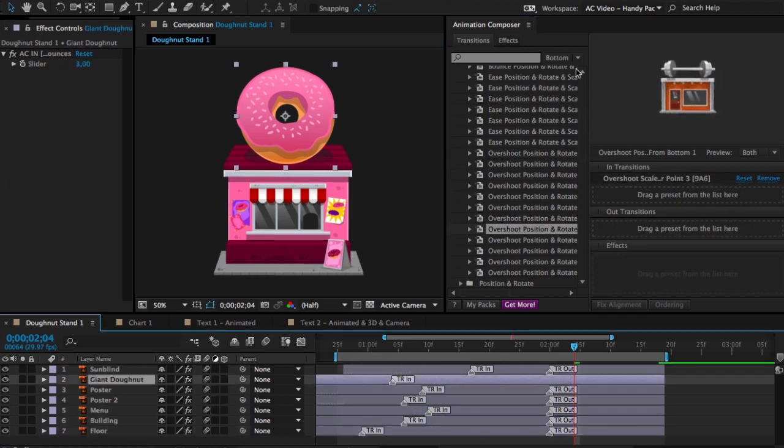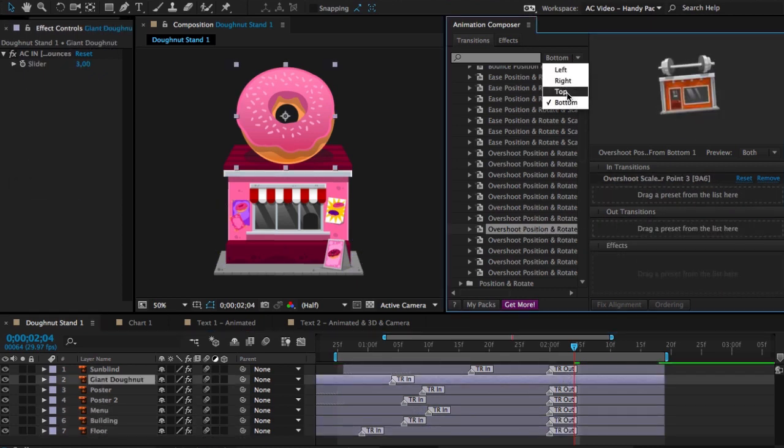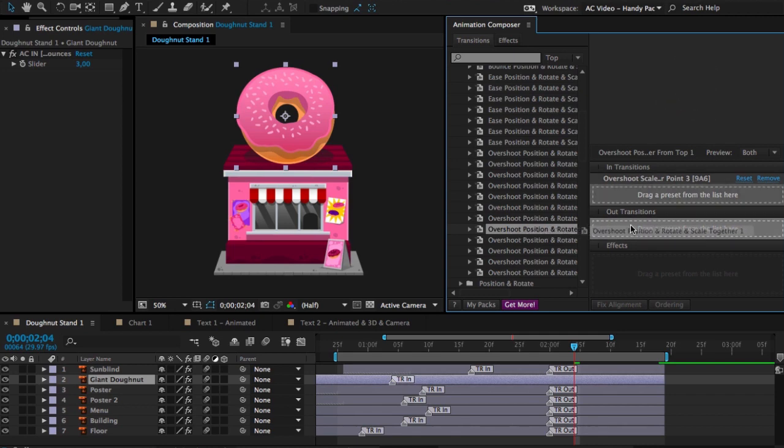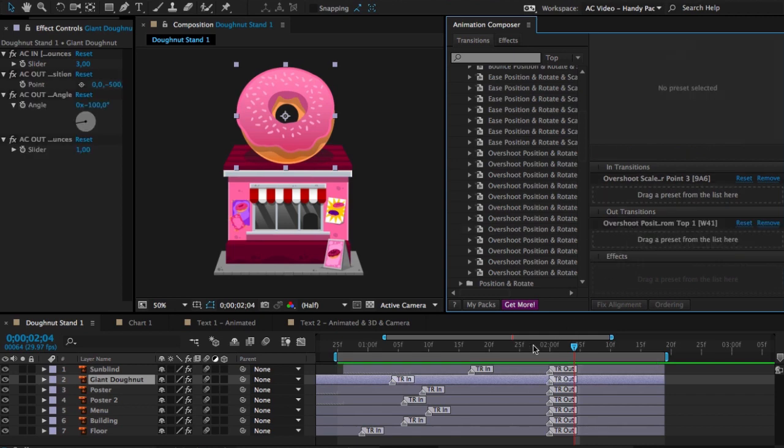And to the giant donut, I want it to go from the top for a change. And let's see how it looks.